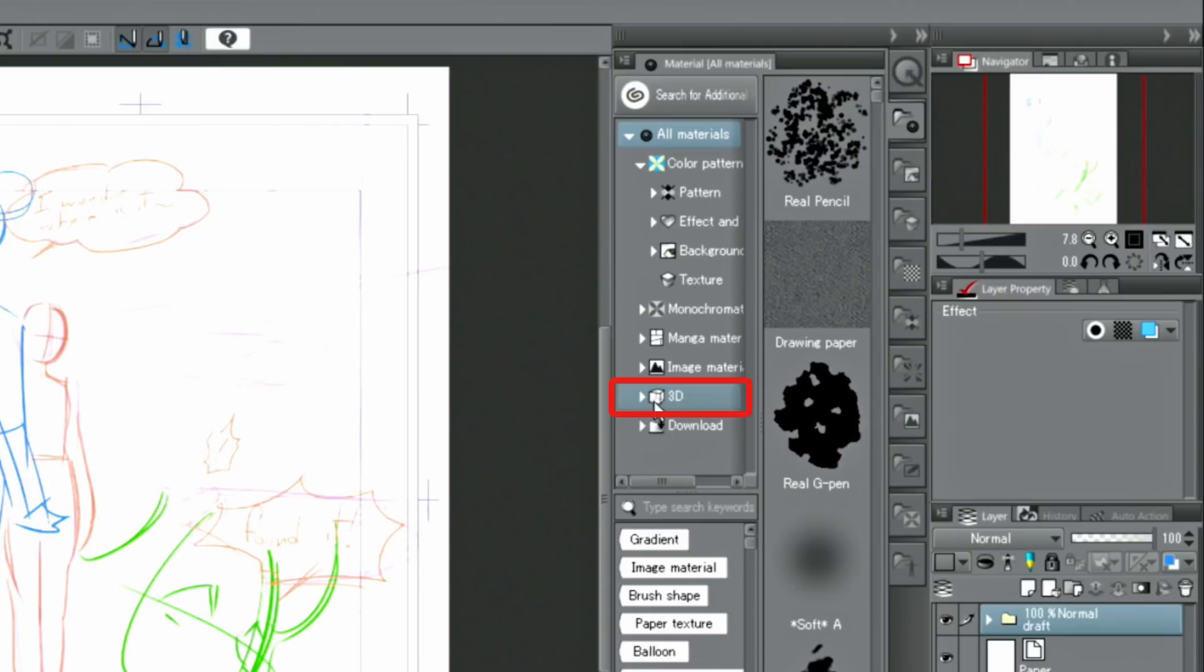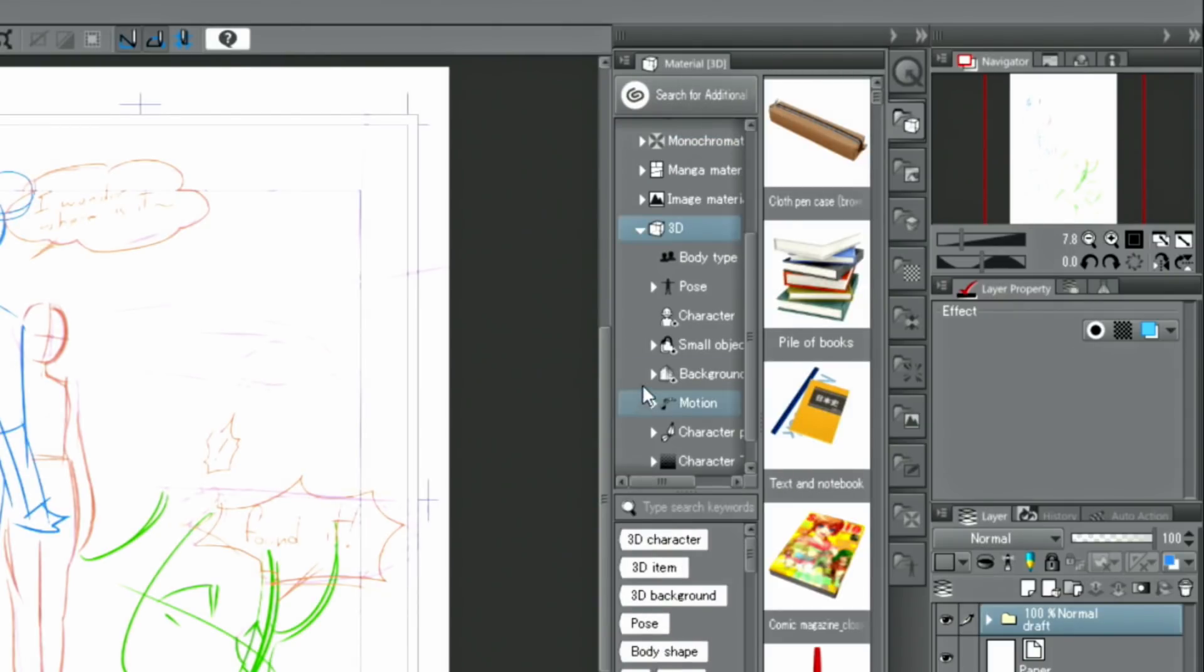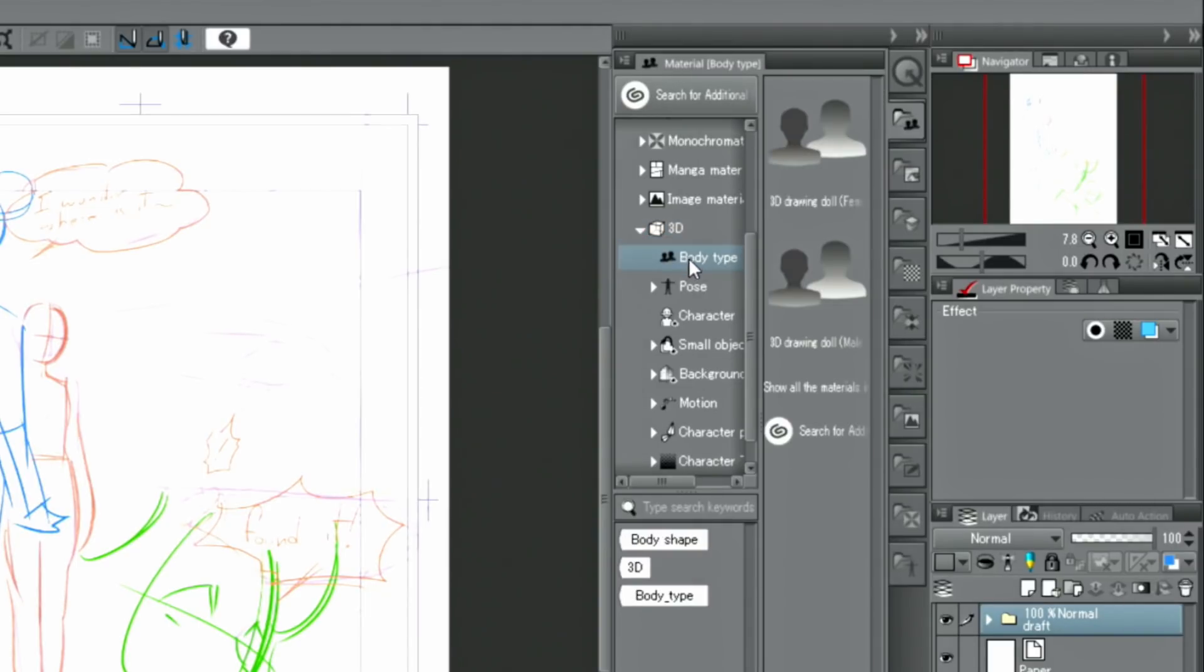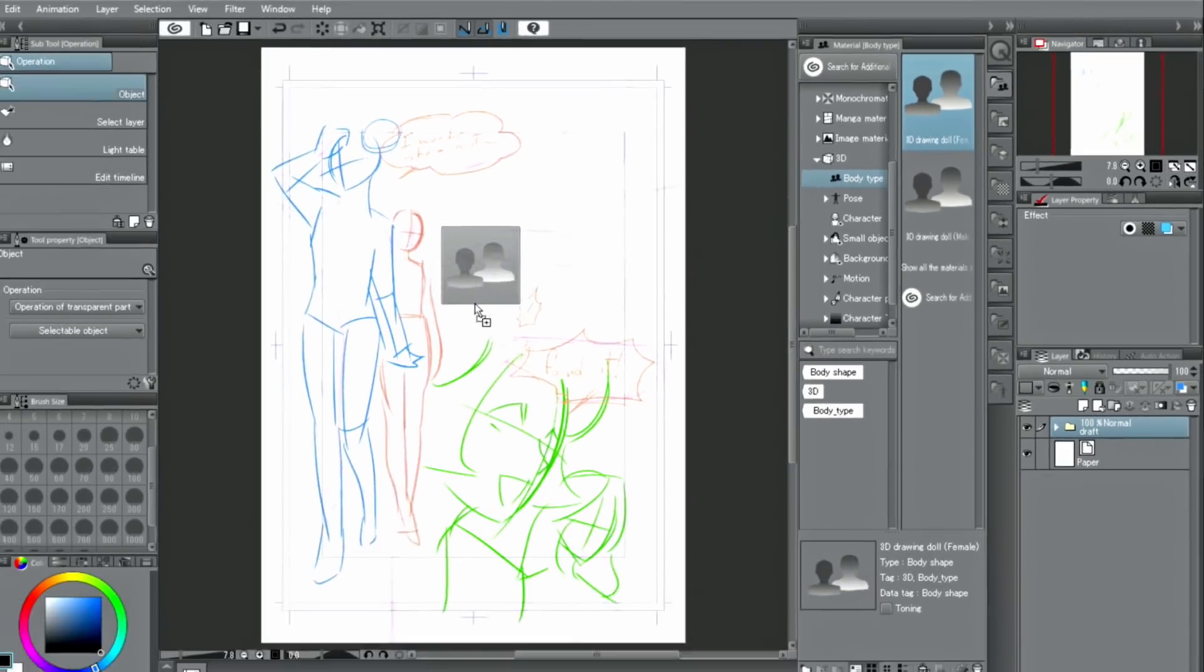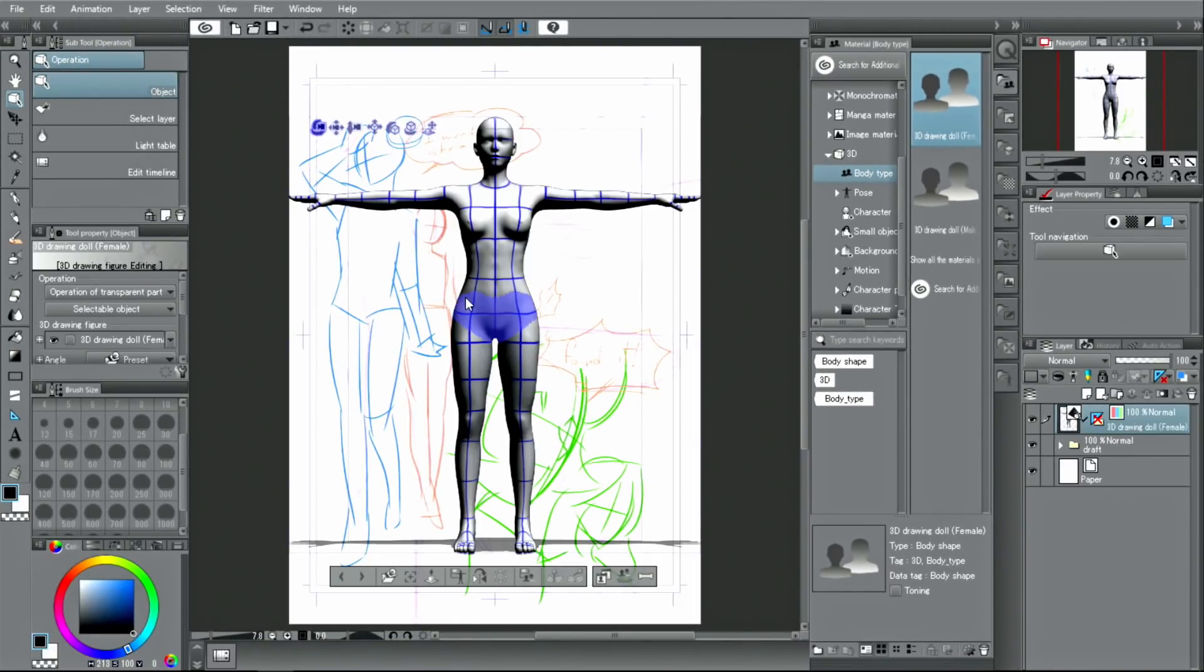Drag and drop a female 3D model from the folder, choosing a body shape. The 3D drawing model will be placed on the canvas.